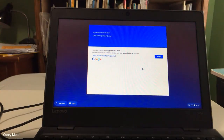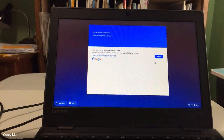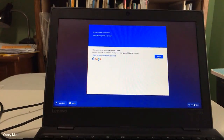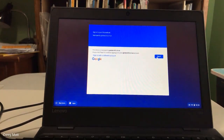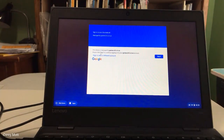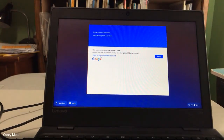The first option would be to click the next button if you have a QR code. Or if you don't have a QR code in your district like in mine, you're going to click sign in with a different account.